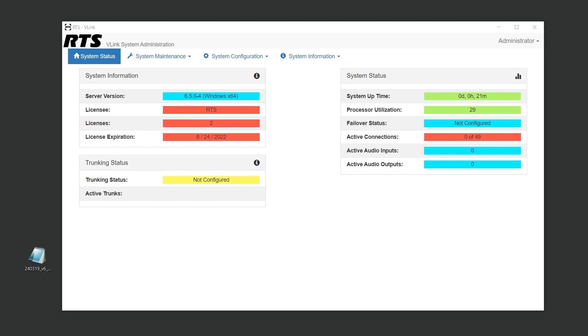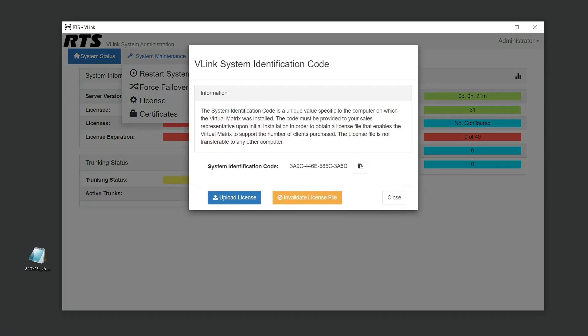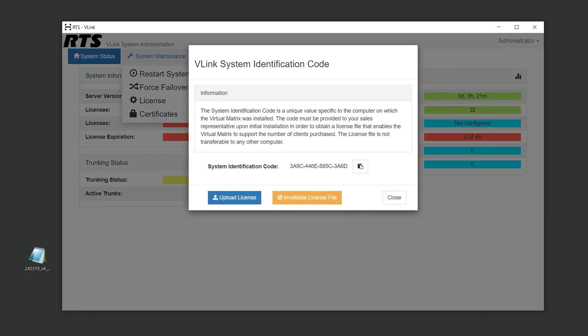Finding your system ID is straightforward. Just log into the system administration and navigate to the license section. Each system ID is unique to the server on which V-Link is installed. This step remains the same whether you're setting up a new installation or expanding an existing one with additional ports.